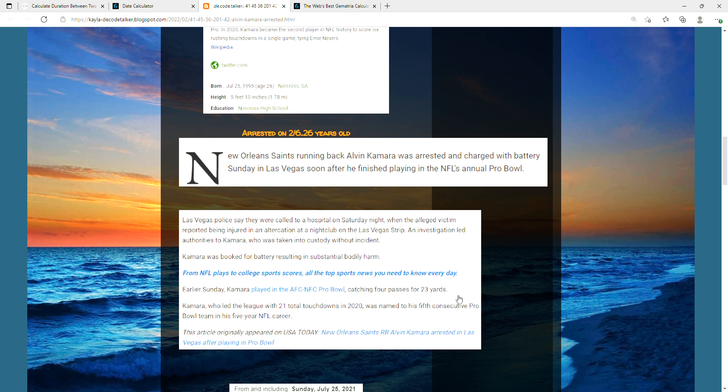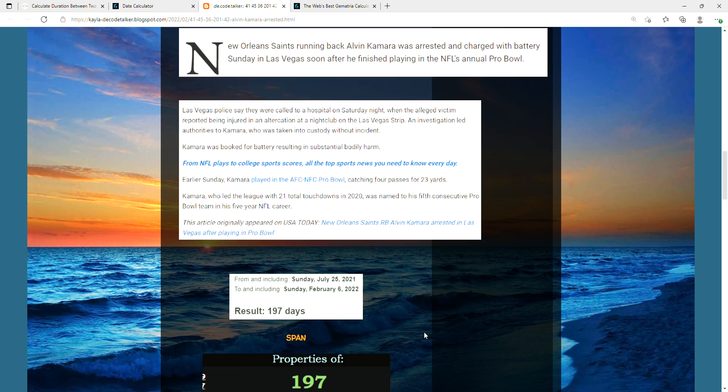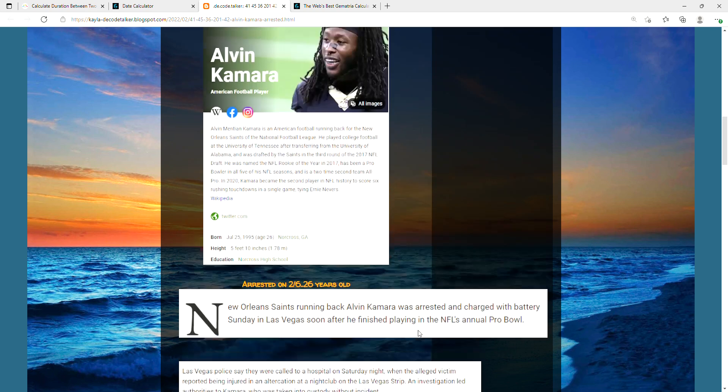He got to play in the Pro Bowl I guess. He only had 23 yards in Las Vegas, which equates to 23.